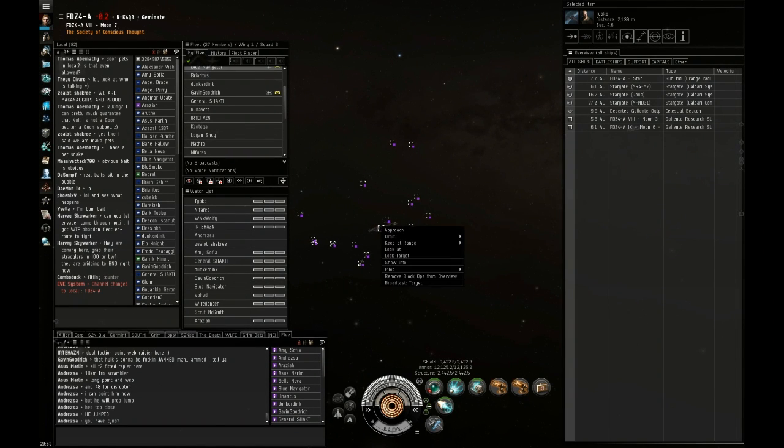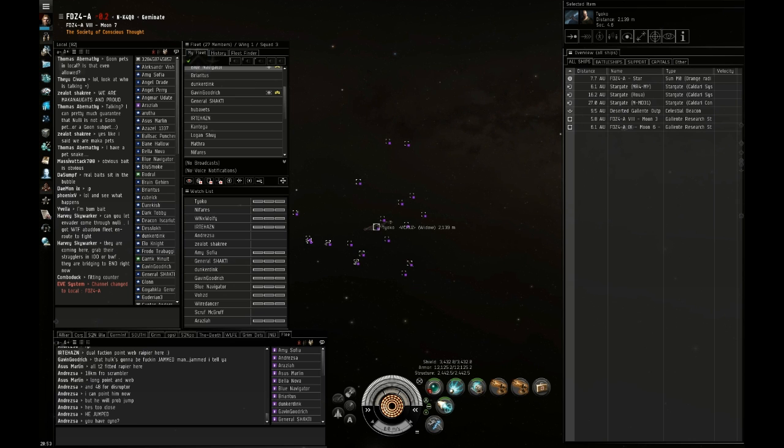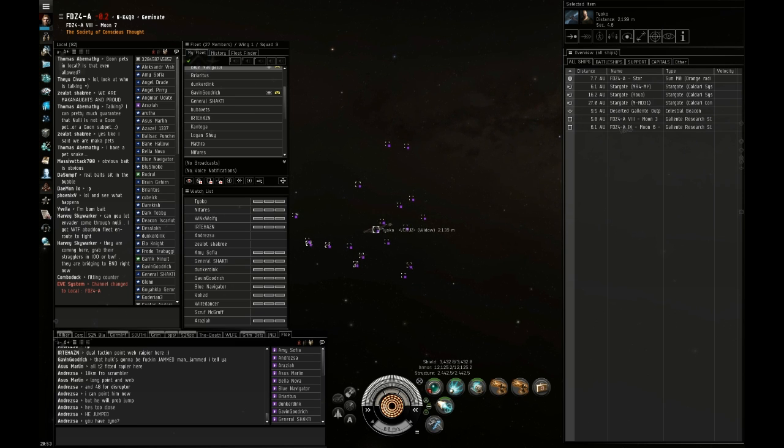Once you're on the other side, get a secondary point and light the Cyno. Call out once you've got the Cyno up.